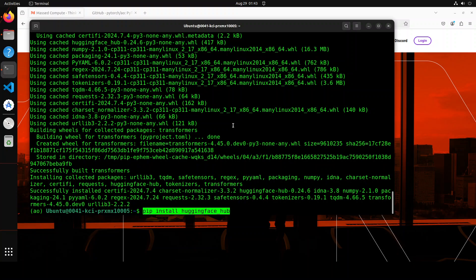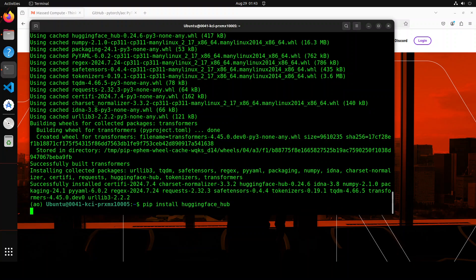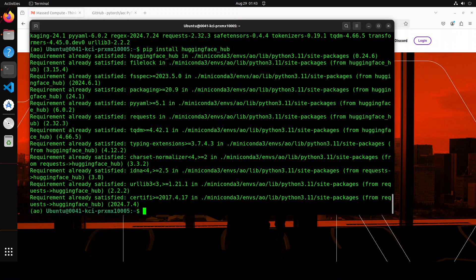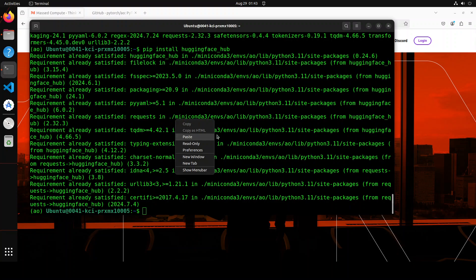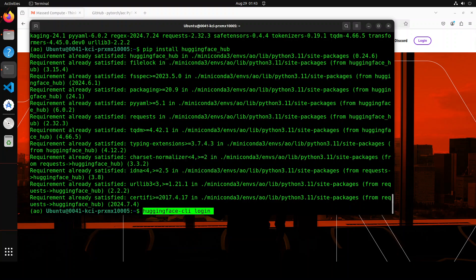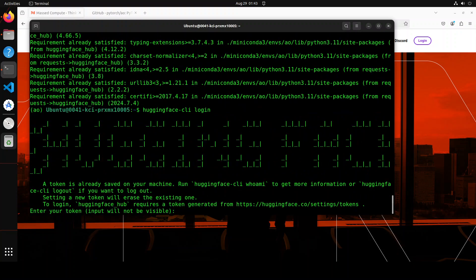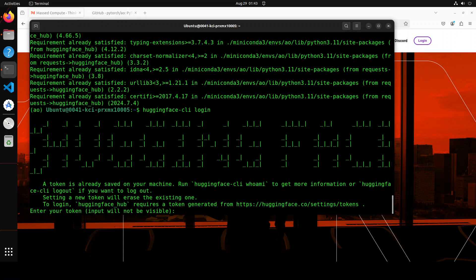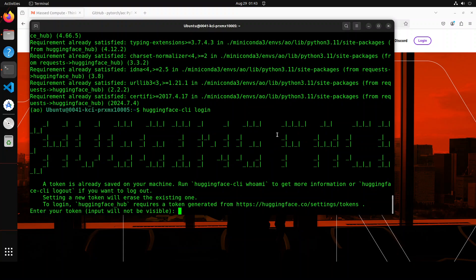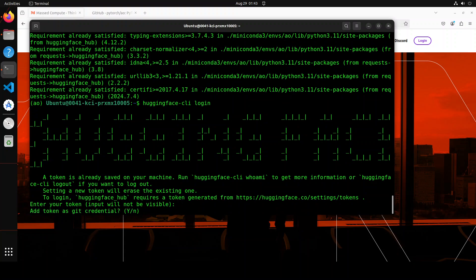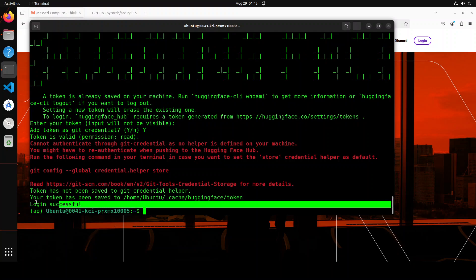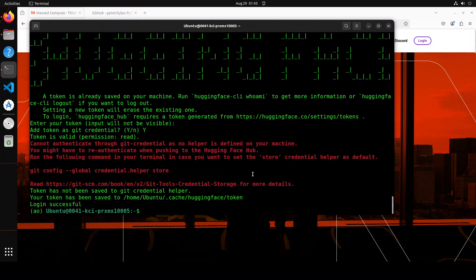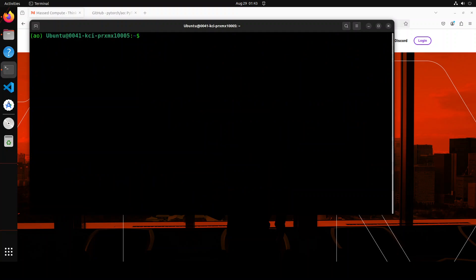Let's also install HuggingFace hub because I intend to download the model from HuggingFace, the meta's llama. So we would need to log into HuggingFace. For that, we would need to run this command HuggingFace CLI. It is going to ask for the token, the read token from HuggingFace, which you can get by signing up to HuggingFace.co and getting it from your profile. It is a free token. Let's press Y here and you can see that login is successful now.